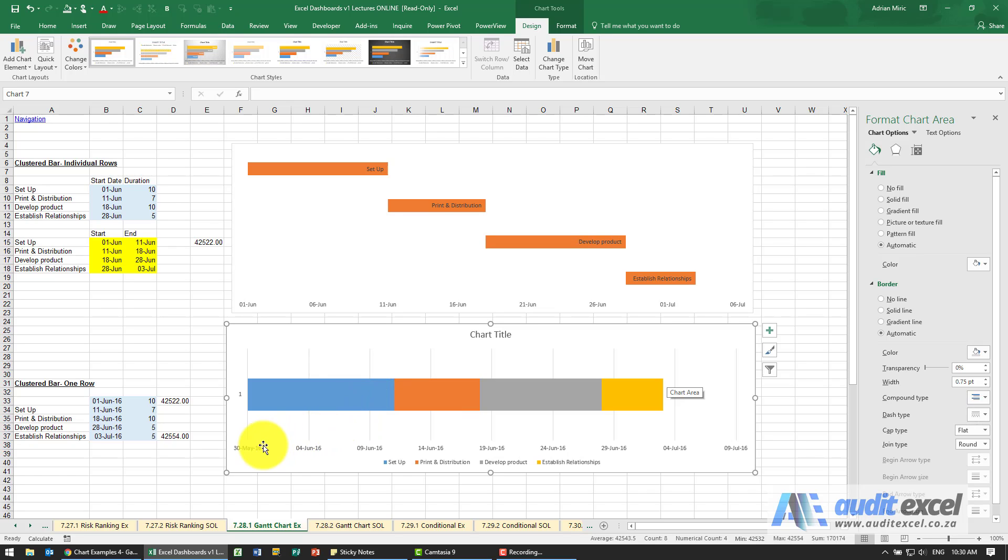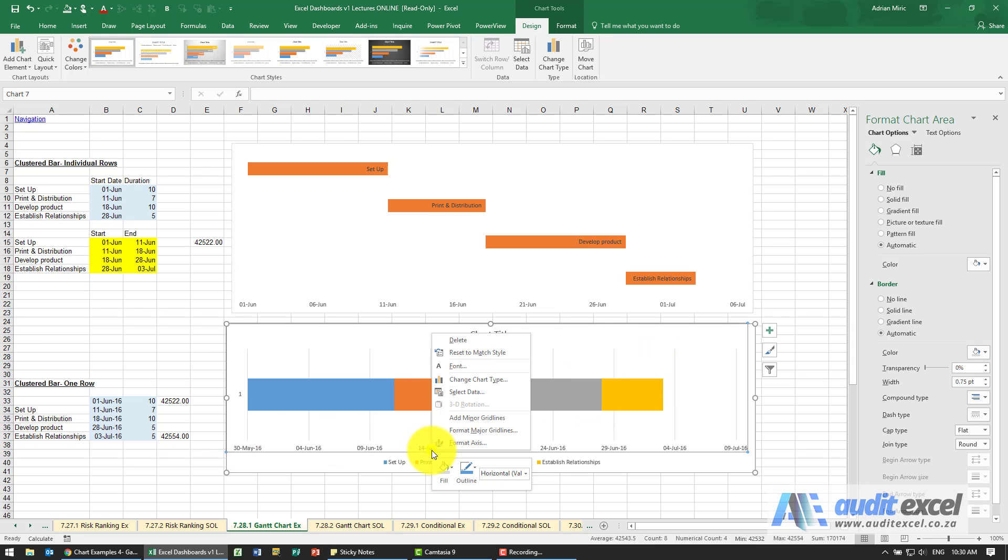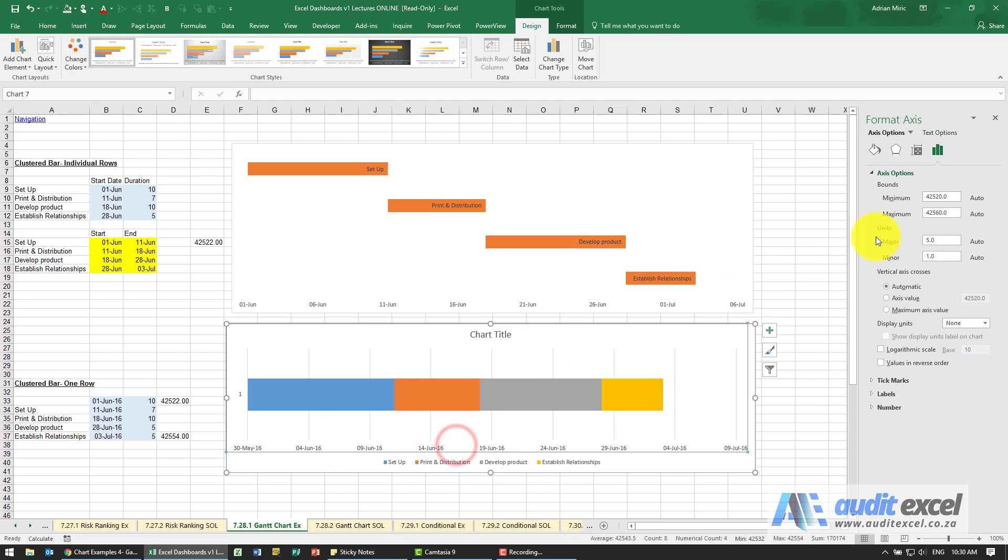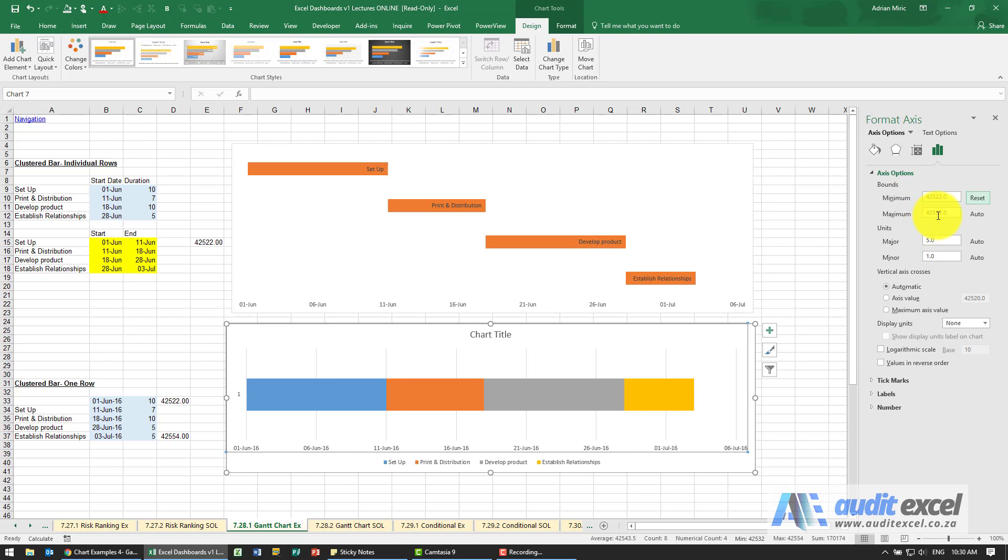We do want this not to start on the 30th of May, we want to start on the 1st of June so I'm going to right click here, say format axis and the minimum is going to be whatever we determine that is, so it's 42,522. So you'll see we now start on the 1st of June and we've got this.